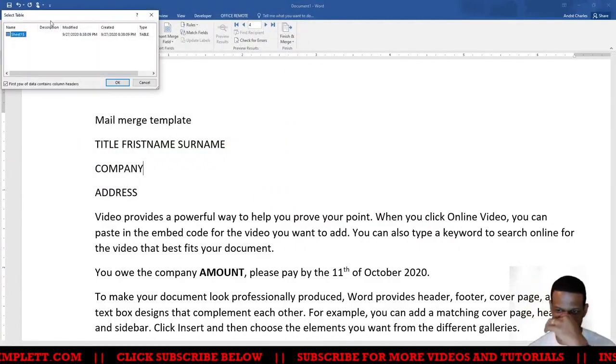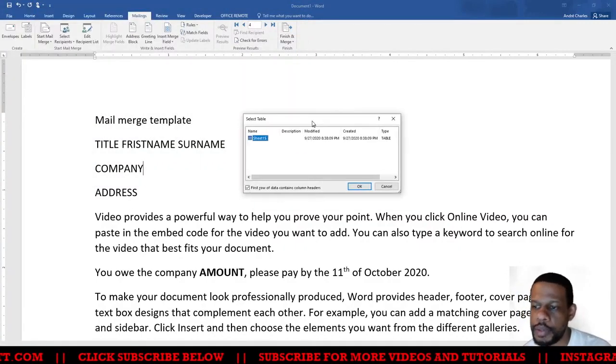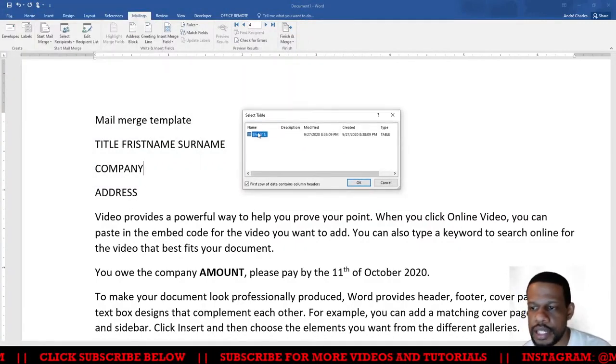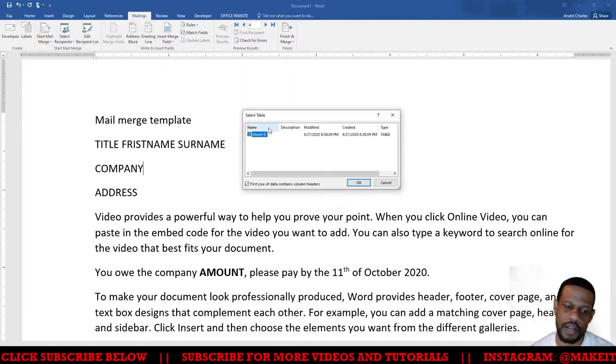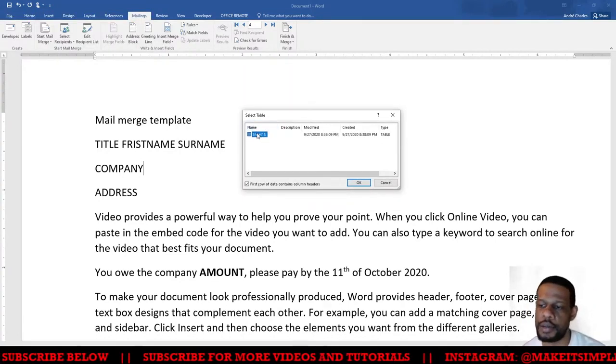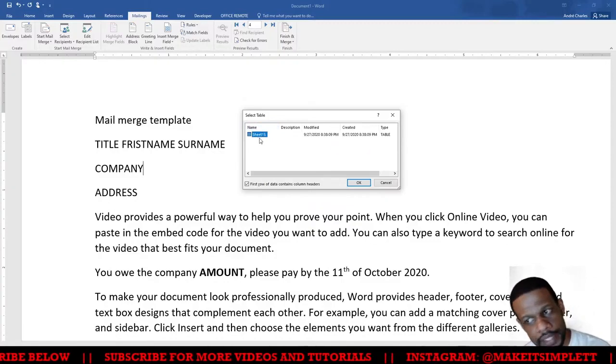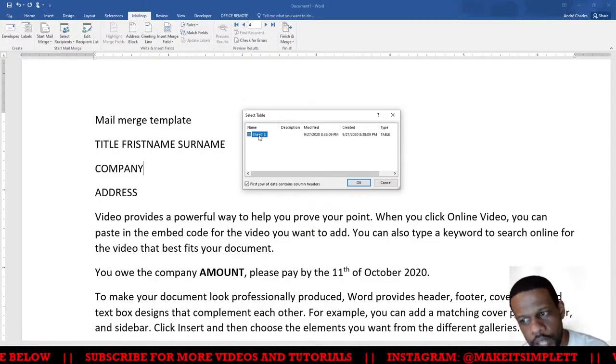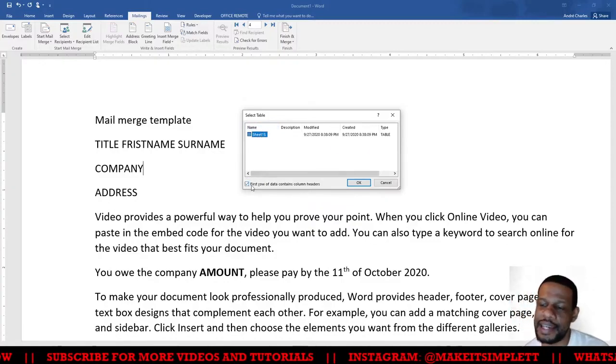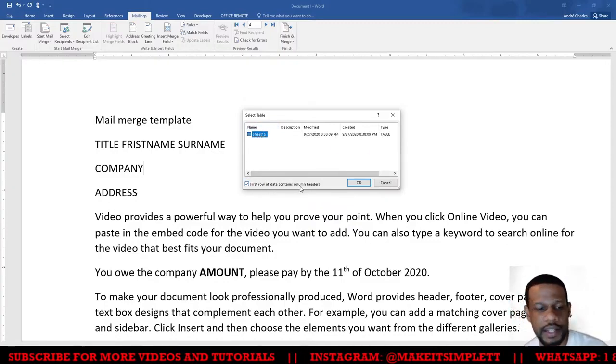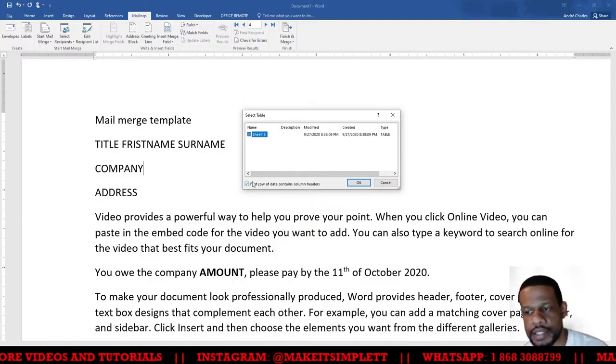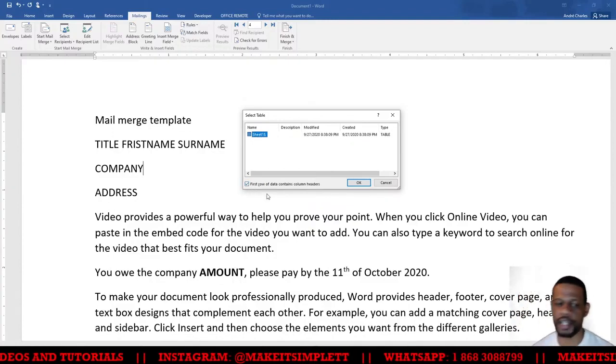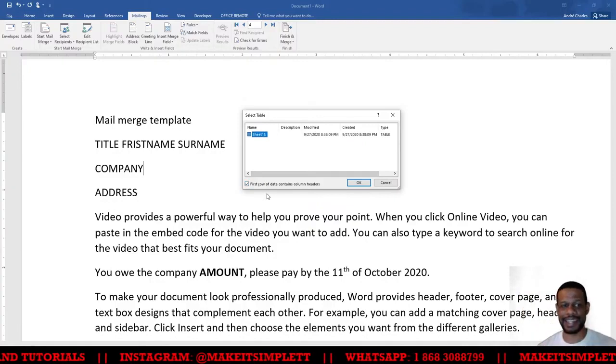Now you may not be able to see it very clearly, but you will see that it picks up that there is a sheet inside that Excel workbook. The name of it is Sheet 1, and then there's a little tick here that says First Row of Data Contains Column Headers. So I tick that and I make sure that the first row of data contains column headers because when I created it in Excel, the first row actually had column headers, and then I click OK.